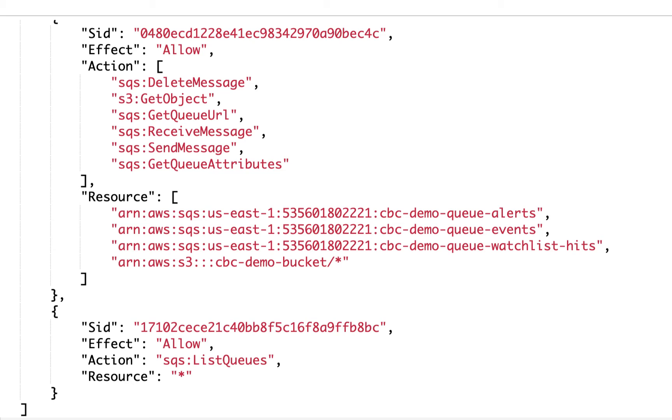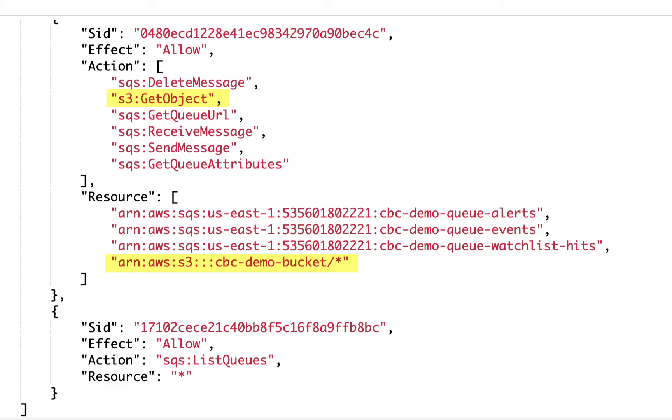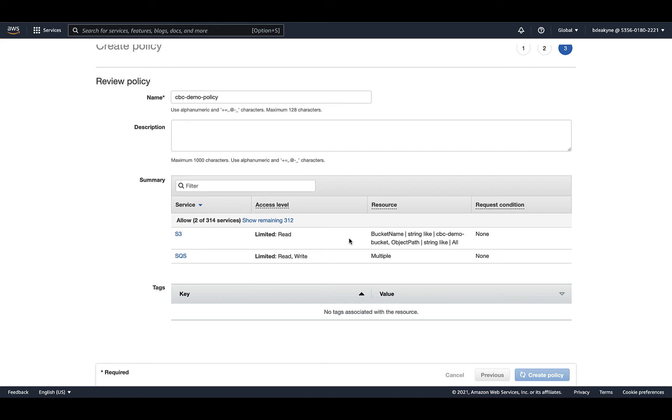In short, your SEM, and therefore this role, needs to be able to see SQS queues, read messages off the queues, and delete those messages once it's processed them. Since those messages only contain pointers to the new objects in S3, it also needs the ability to read the actual content from the bucket. I'll name this policy CBC Demo Policy, which we'll see in the next step.